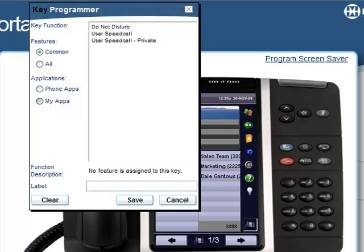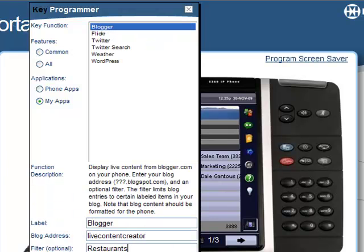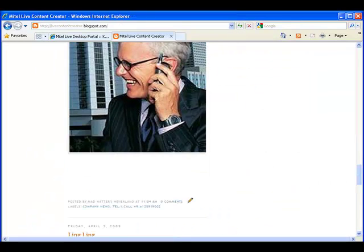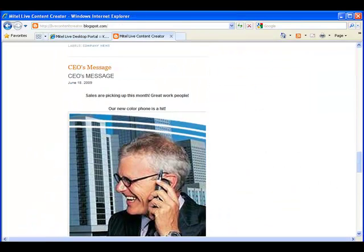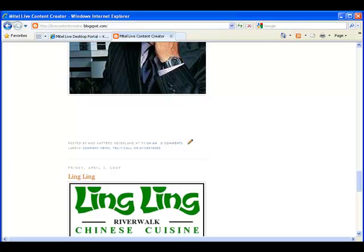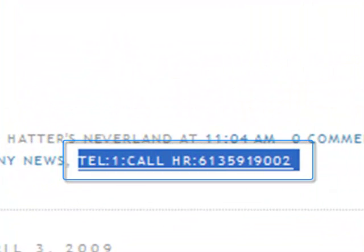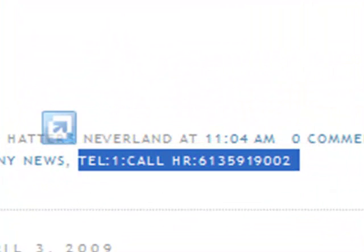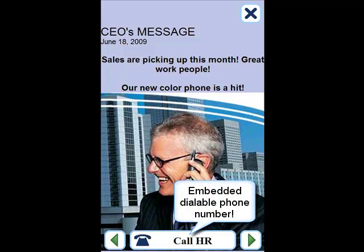Using the Live Blogger component, you can create and publish your own custom content to users and work groups using standard third-party blogging tools such as Google Blogger. You can even embed a dialable phone number right into the text, taking any call-to-action message to the next level.